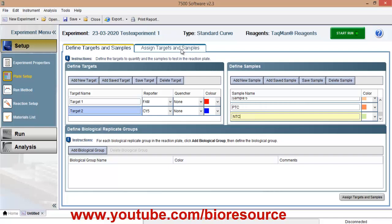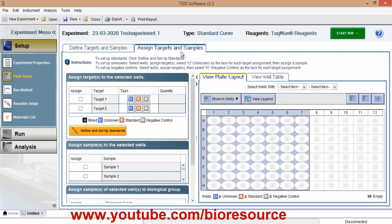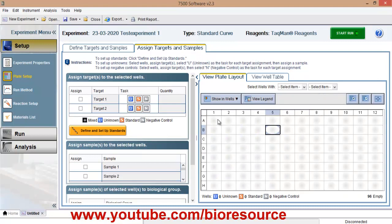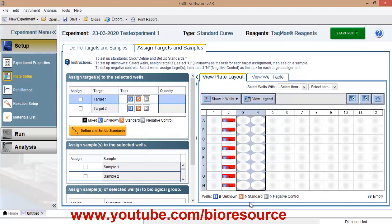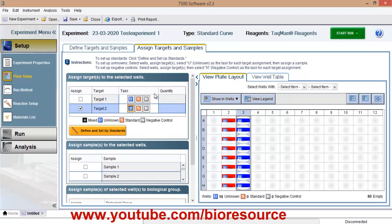Once you go to assign targets, you will get the 96 well format. From there, you can select the wells and assign the targets. So I am setting up target1 and 2 or you can have multiple targets in a single tube. So you can select target1 and 2 also.